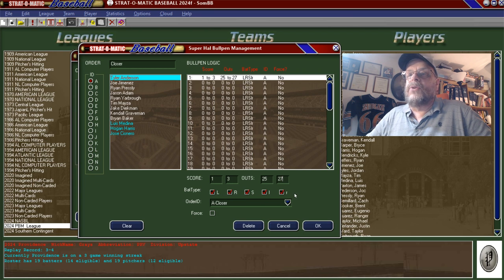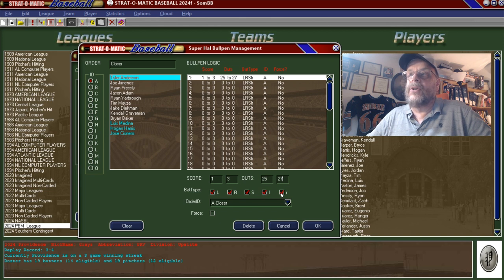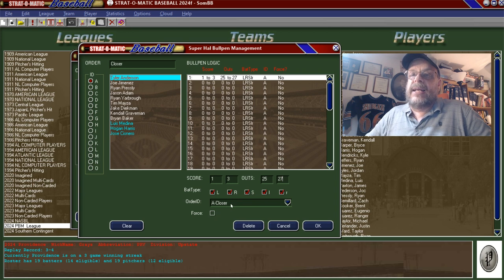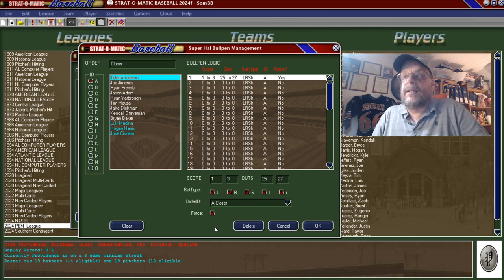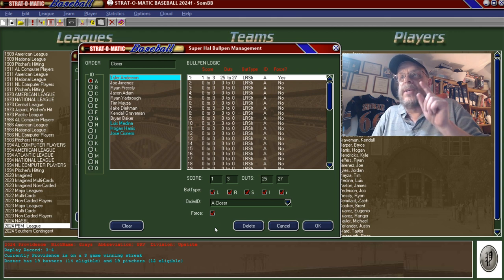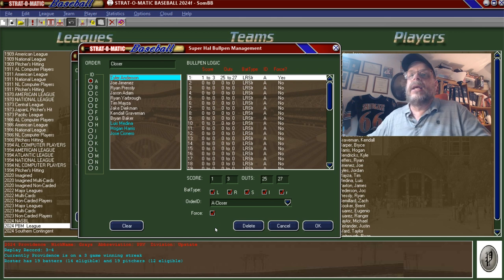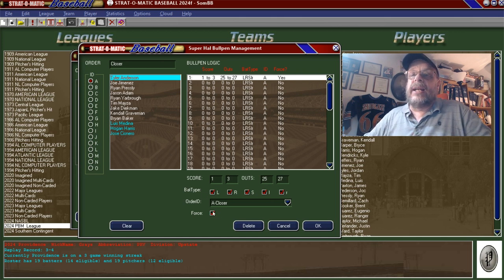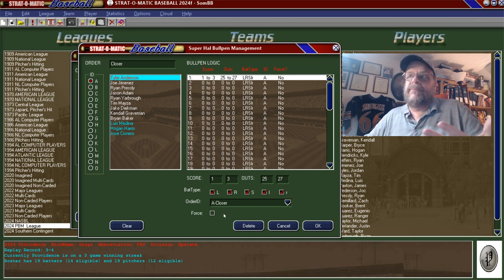Down here you've got the batter type. These are all clicked by default, because this line would be used against lefties, righties, switch hitters, reverse lefties, or reverse righties — any kind of batter. For the closer, you probably want that, so we'll stick with it. And then down here you've got a box that says 'Force.' If you click the box, that means you're telling Hal: in this situation, I always want you to go to the closer line. If you leave it unclicked, it's like a suggestion — Hal may do it or may not. But if you force it, he will do it.